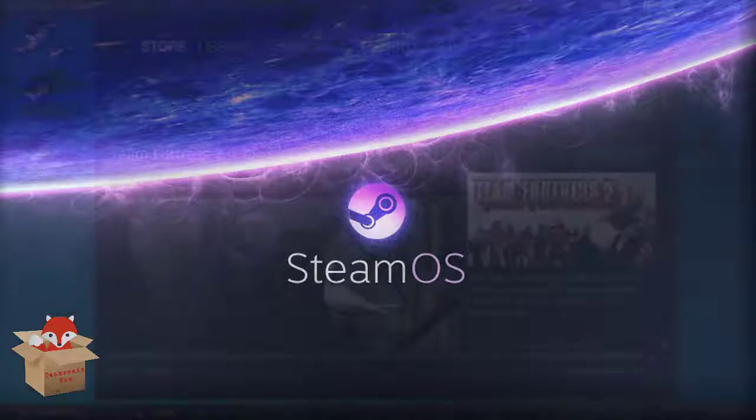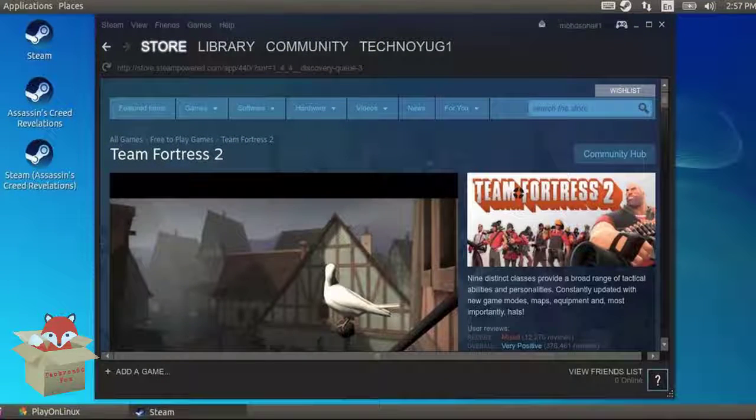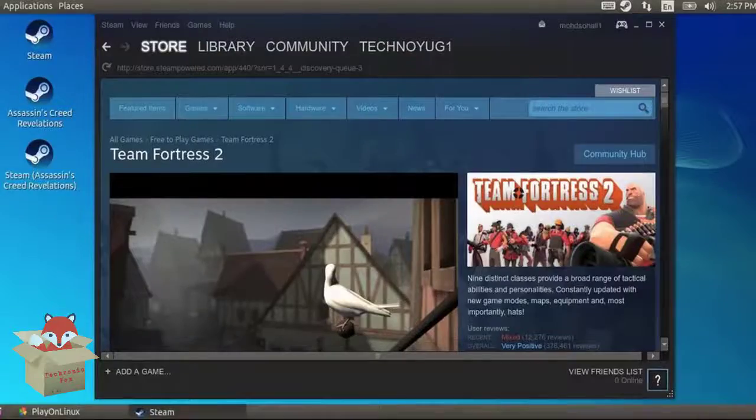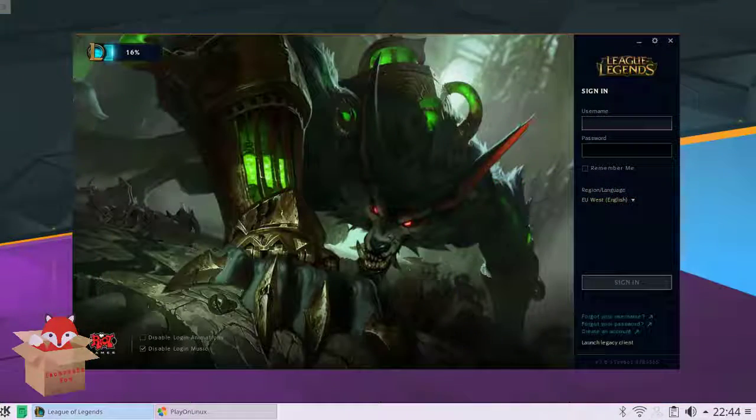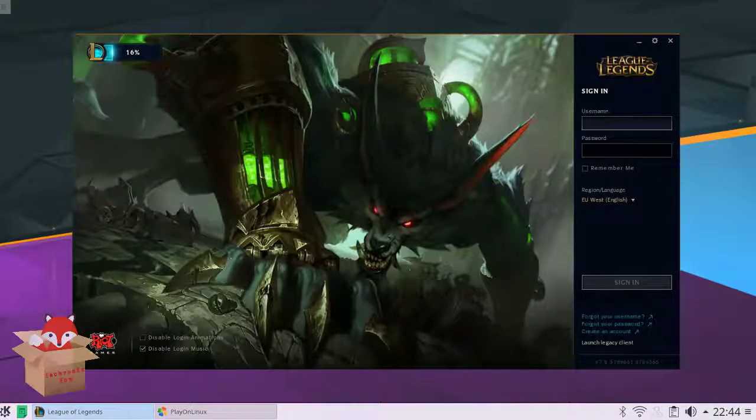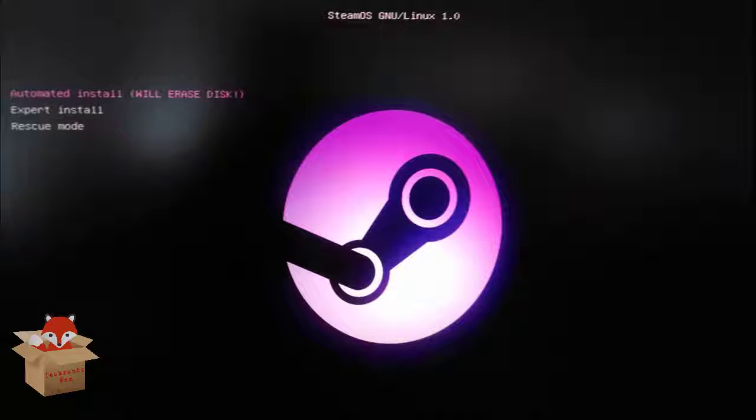By default it is designed in a way that you can connect with the outside world to play together. But you can also use the desktop mode to use it like a normal OS.